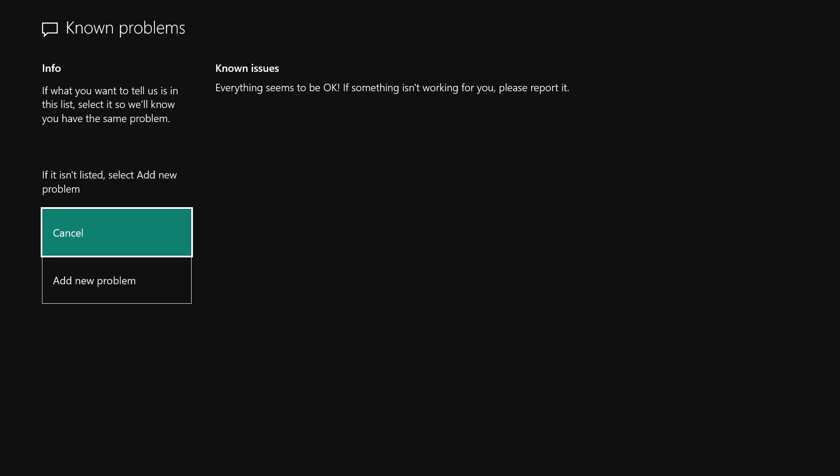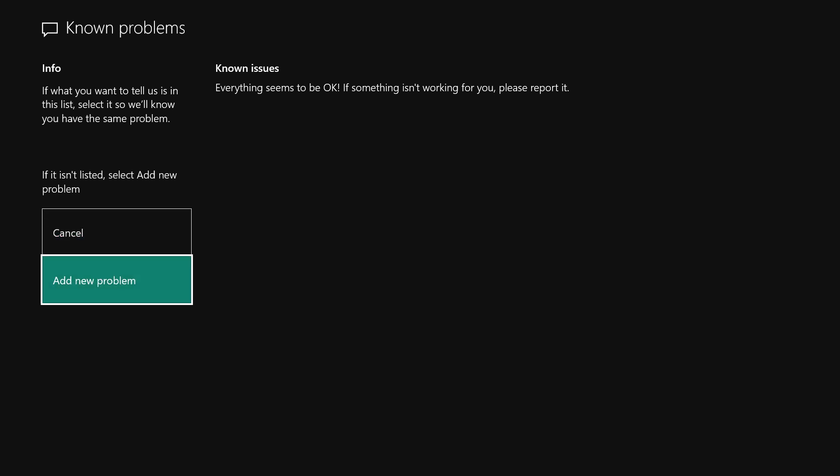All right, now we are on the Known Problems page. If there are any known issues here, they will appear, but we're going to Add New Problem.